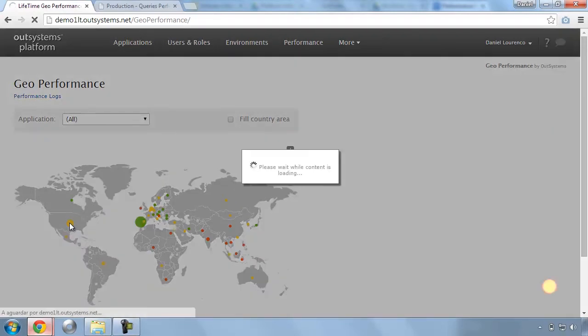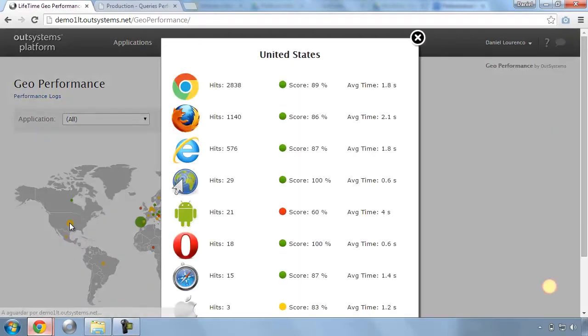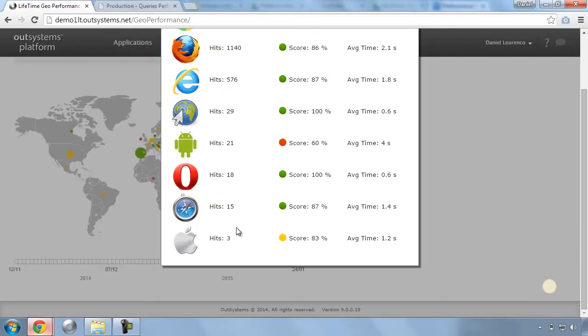We can even drill down to understand the differences between different web browsers, for example, to analyze differences between Android users and iOS users in terms of adoption and performance.